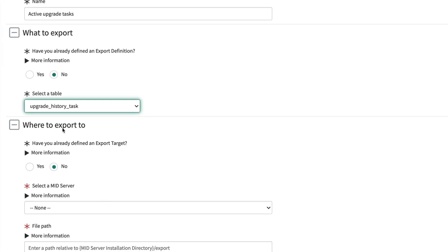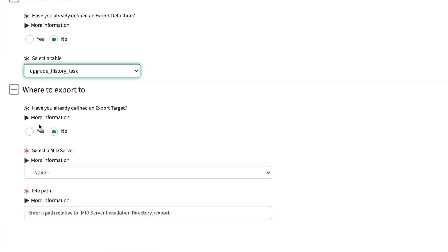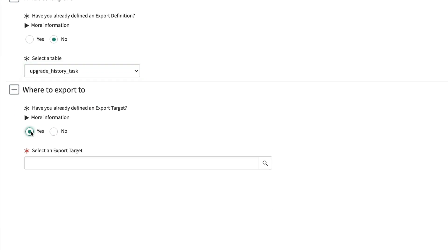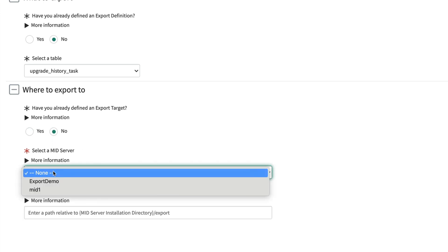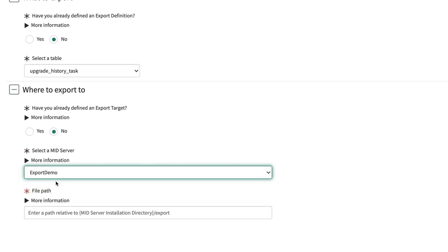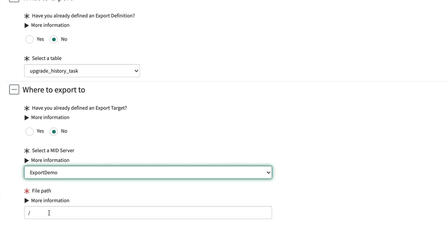Next, we can either choose yes if we have an existing export target, or no to create a new one. Let's choose no to create a new export target with the new MID server we just set up for exporting records.